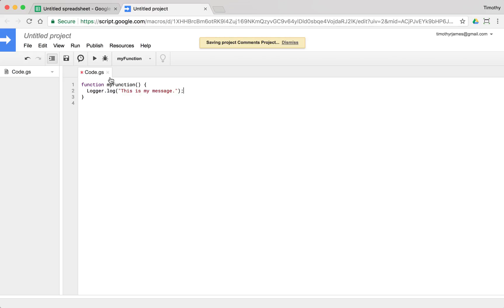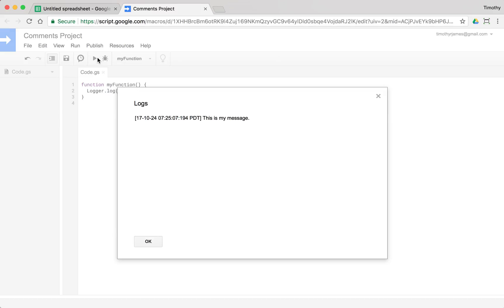Give it just a second here. What we can do once we run this, we'll actually see that this is my message comes up in the log. And if I enter the logs, you can just use control enter or command enter to enter the logs. You can see here's my message, this is my message.